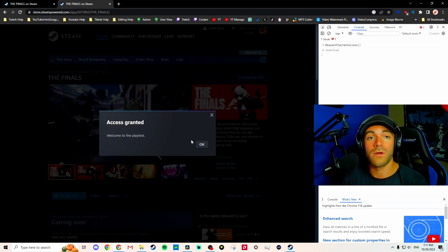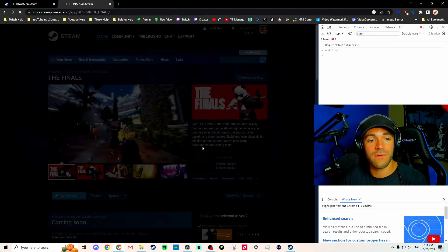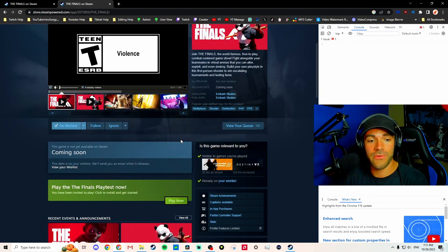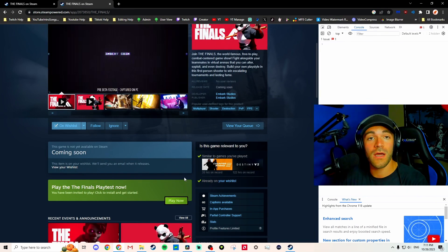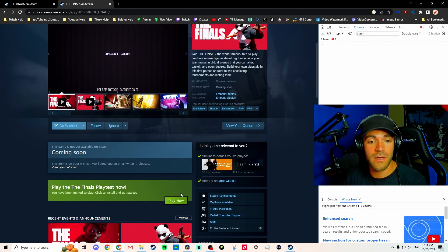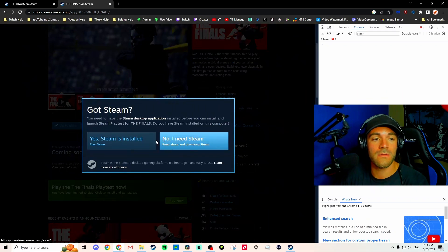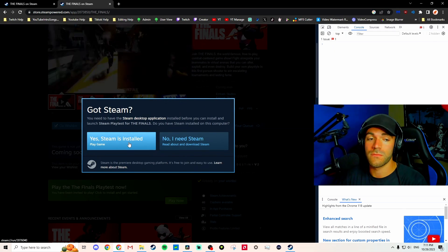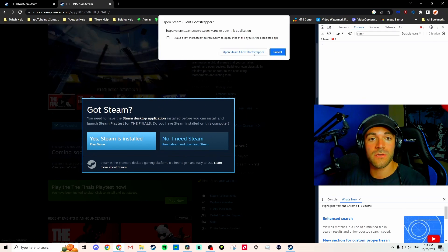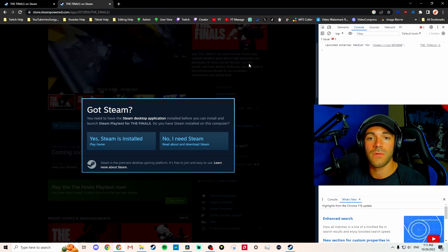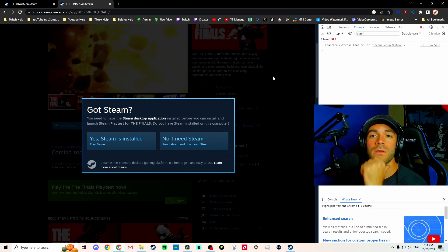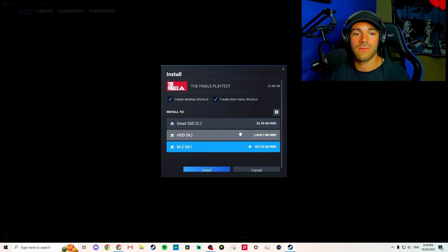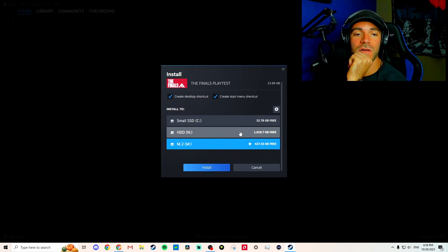So now what you should see is 'Play Now.' Steam installed? Yes, Steam is installed. Open Steam. All right, here we go. I want to install it - 14 gigs - I'll put it on my M.2. Accept, start, and download.